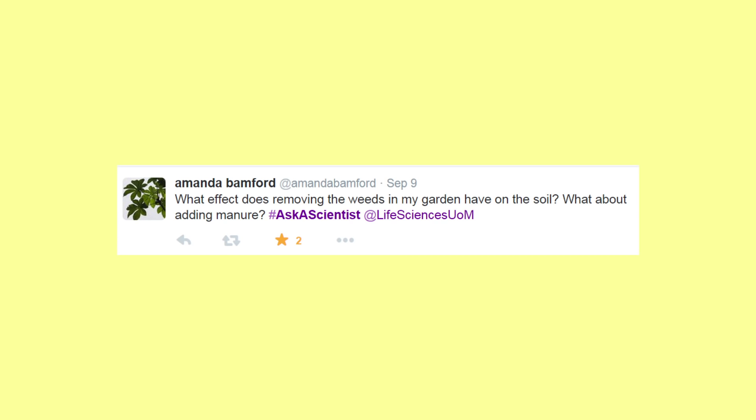The next question is: what effect does removing weeds in my garden have on soil, and what about adding manure? Manure is absolutely central to soil fertility. Fertility depends on the recycling and input of organic matter into the soil, which fuels all the organisms I've talked about. It also binds the soil together creating physical structure and holds moisture. This is one of the reasons why many gardens and allotments are so fertile — large amounts of manure and organic material are added as compost and manure.